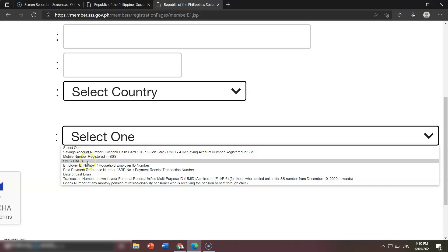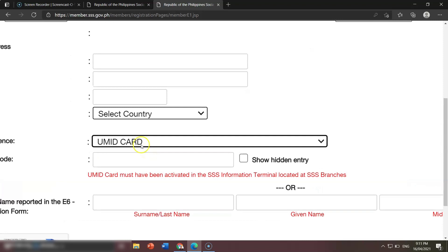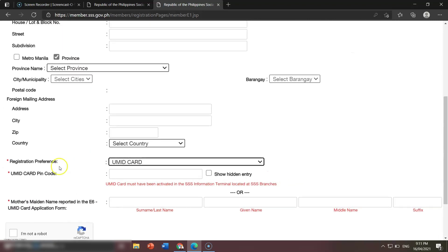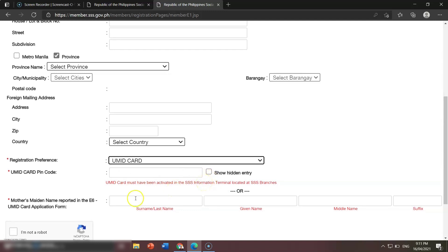The usual way to register is using the UMID card. If you have a UMID card, use it. Using this option, you only need to remember your mother's maiden name. For example, if you click UMID card as the registration reference, you will be asked about your UMID card activation and SSS information. Normally we register using the mother's maiden name — it should be her last name.